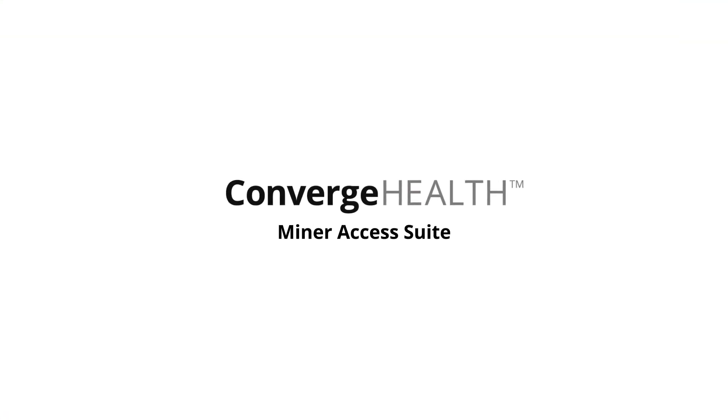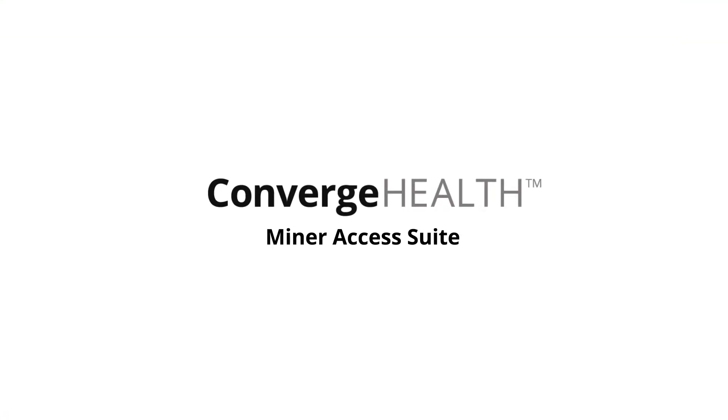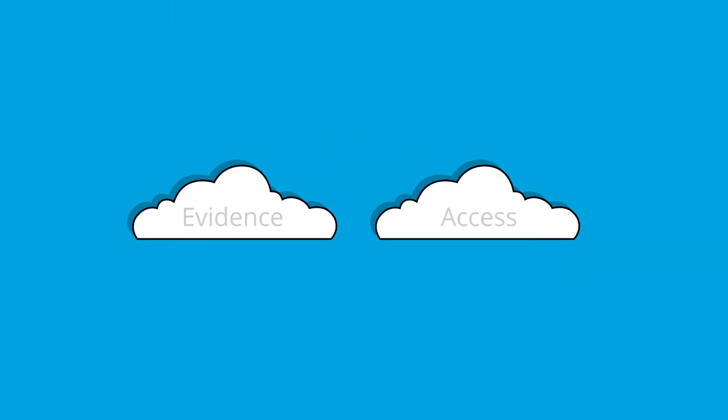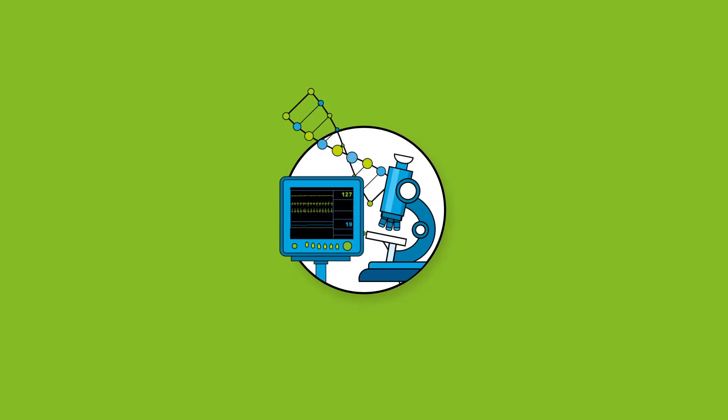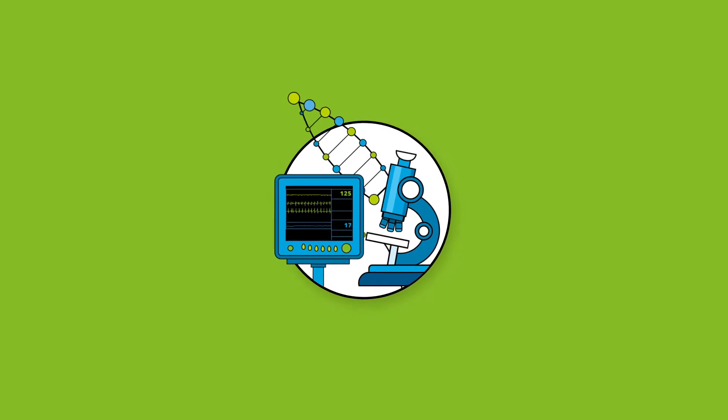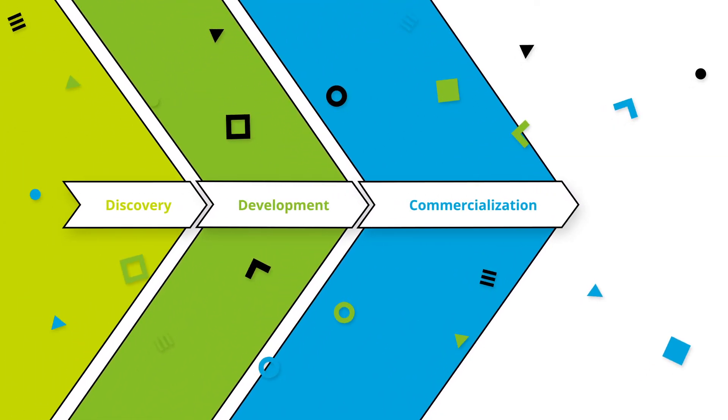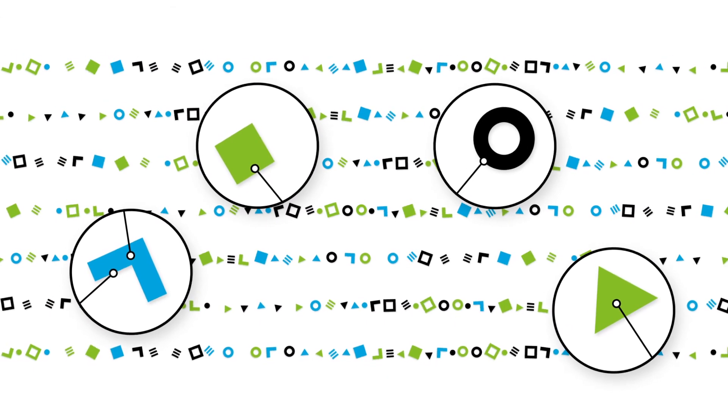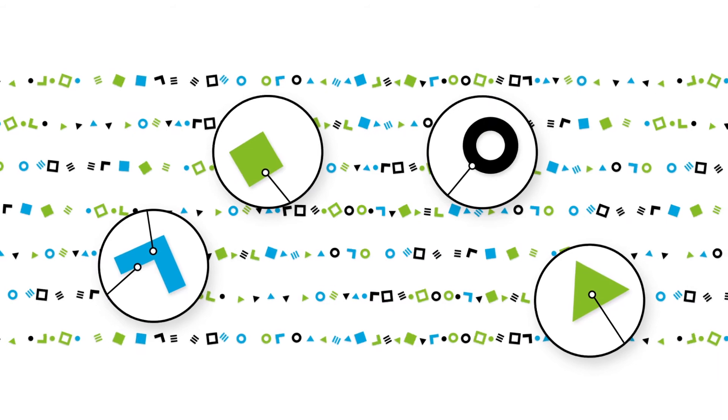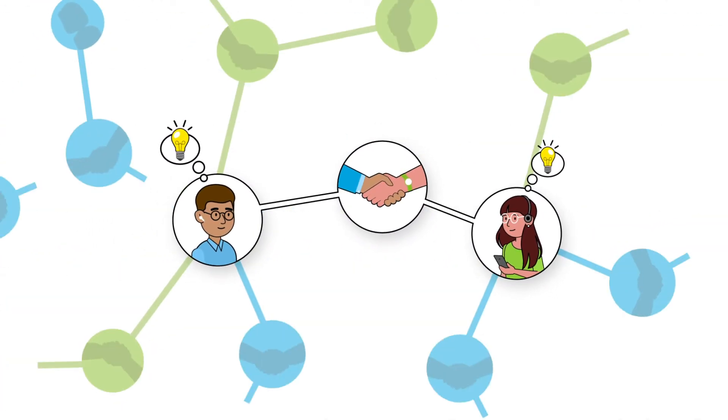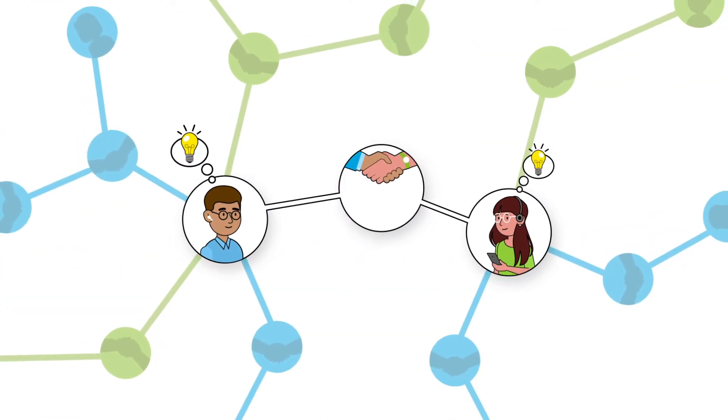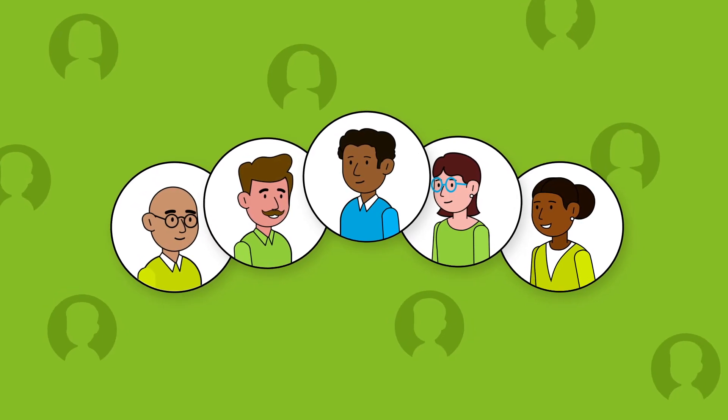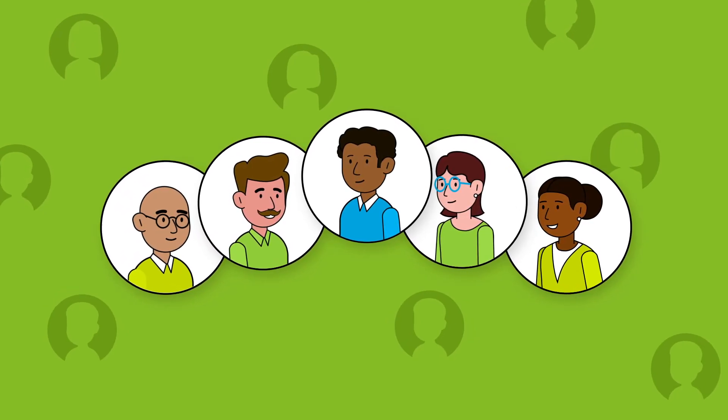ConvergeHealth Minor Access is one of two suites on the Minor platform that is supporting life sciences stakeholders across the enterprise, from R&D through commercialization. Enterprise-wide data analytics, decision support, and collaboration at scale to get your products to patients who will benefit from them most.